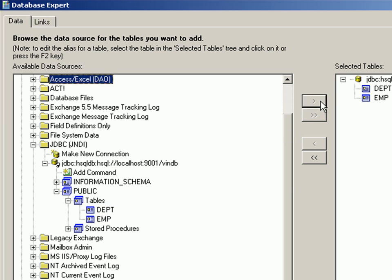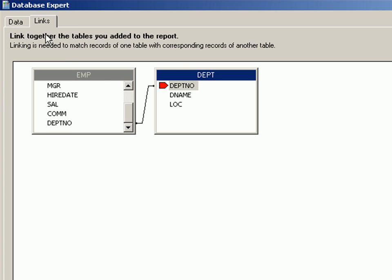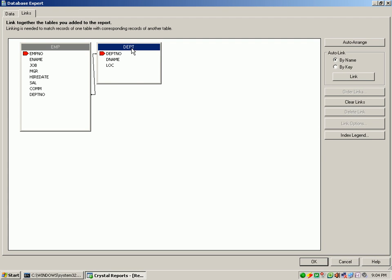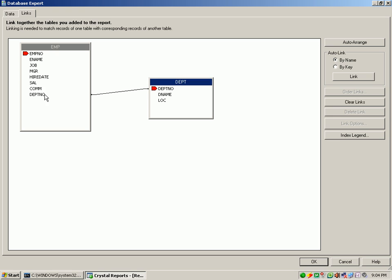Maybe I can just select both of them and as you can see, links will specify that from the department number to department number the link is automatically established.